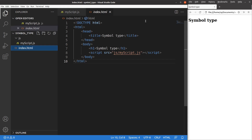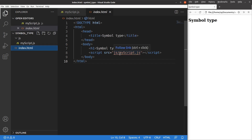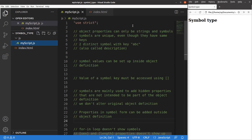Let us see the HTML file first. The file is quite simple — I just have a title and a heading. This HTML file is linked to a JavaScript file called myscript.js stored in the JS folder. In order to use strict mode, I have to say 'use strict' at the very beginning of the JavaScript file.